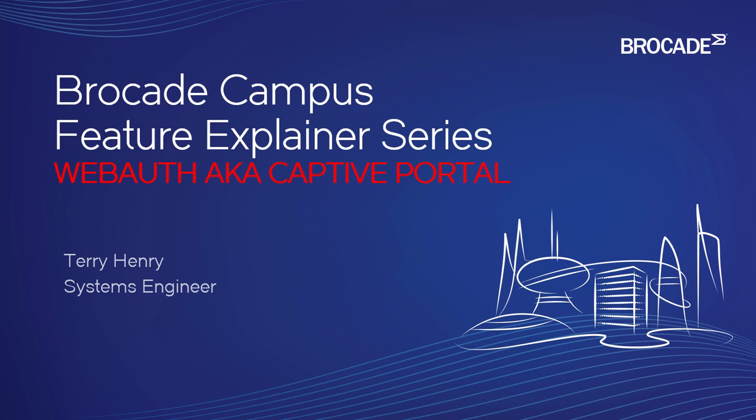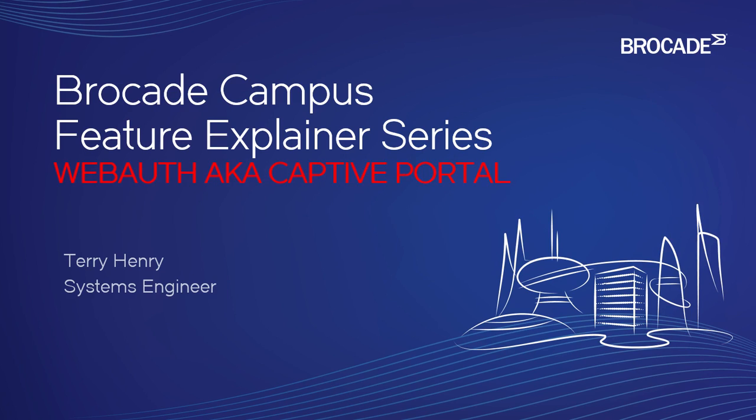We can do that with a built-in web browser on the switch. And in a future episode, we will look at how to customize that web page - how to change the logo, how to change the terms and conditions, to rename the login button, to make it customized for you. But in this episode, we're just going to talk about the basic functionality to get this up and running.